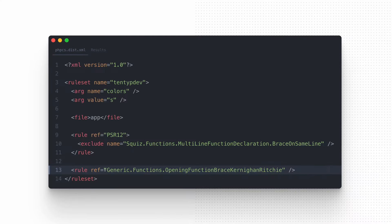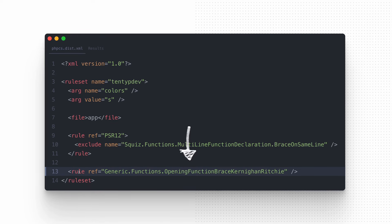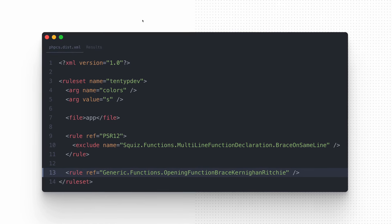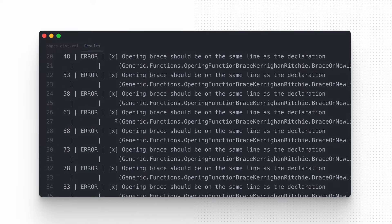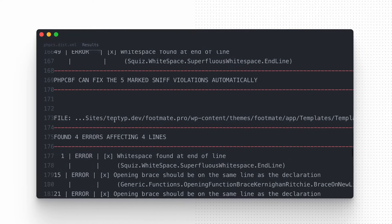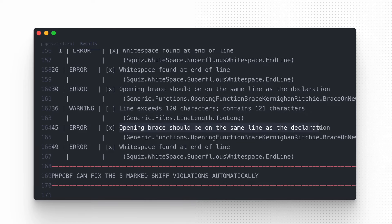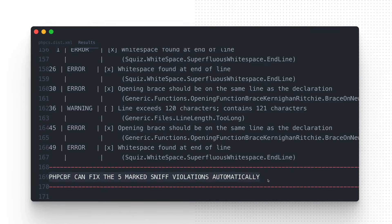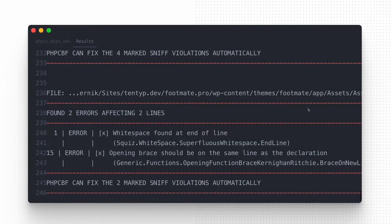We use the rule tag to define the new rule that should be included in our ruleset. Now our code will show a lot of errors across all PHP files because we used a different approach earlier. But don't worry — just run the phpcbf script and your whole codebase will be formatted automatically.